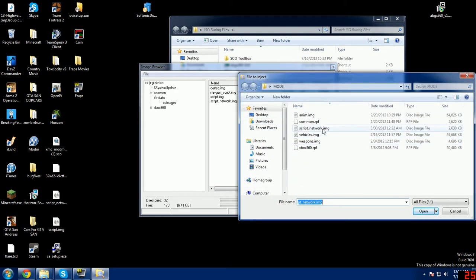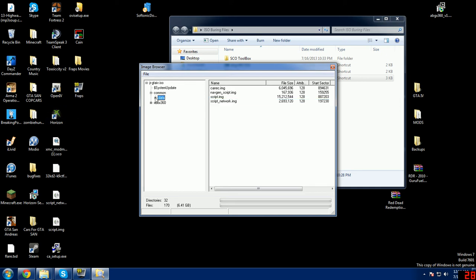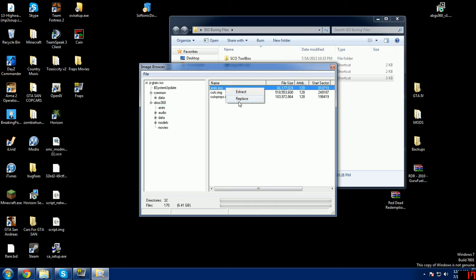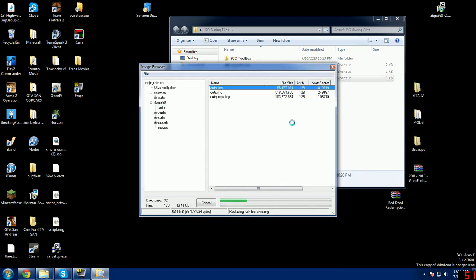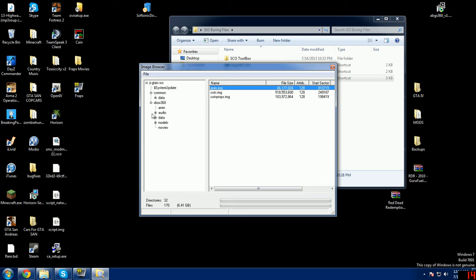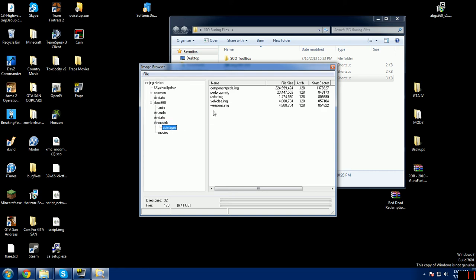After you replace your two files, we're gonna click on common. You want to click on data and then cd images. We're going to replace the script network file. Here's your script network, I'm just gonna replace that like that. And now we are going to minimize this, open your Xbox 360 tab, go to anim, and we're going to want to replace the anim file.